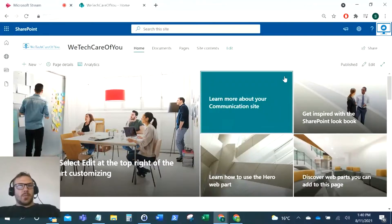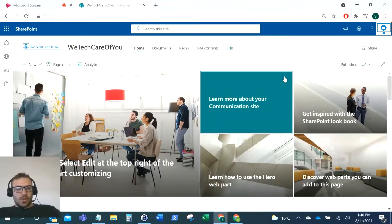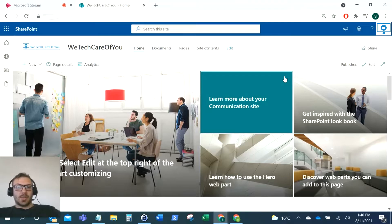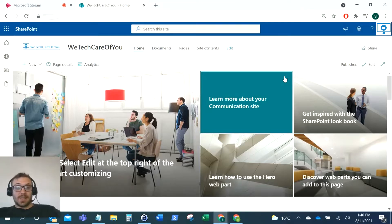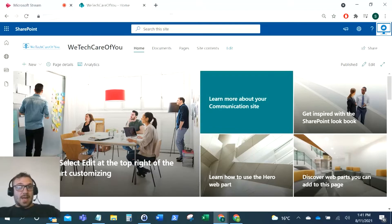Hello everyone, this is Kyle from We Tech Care of You, and today I'm going to show you how you can hide the title of a SharePoint site. I've had a couple of requests for this over the years - if we can just hide or remove this site title here.